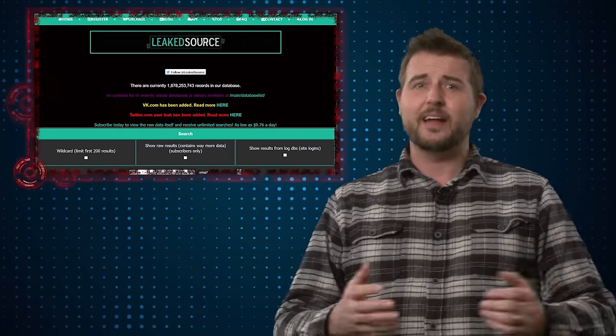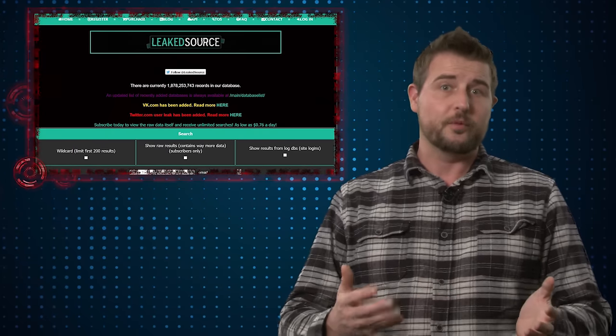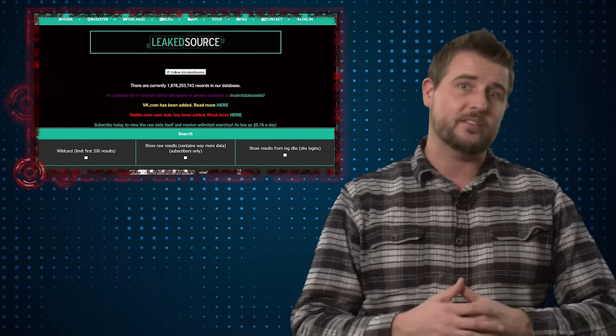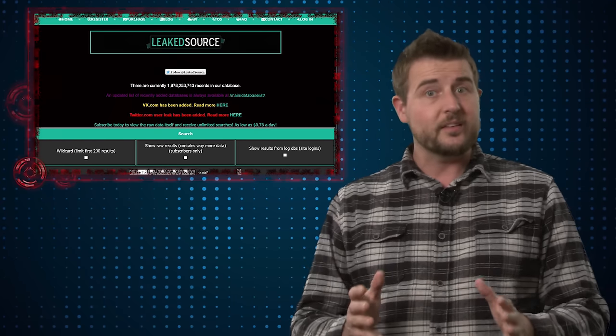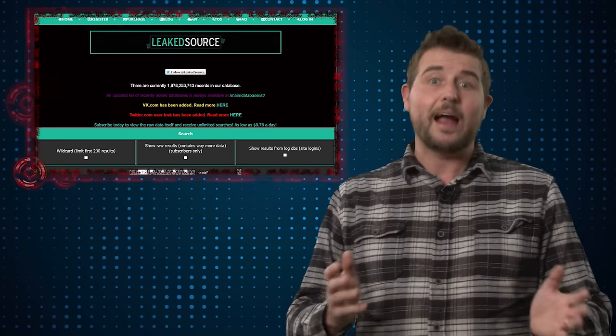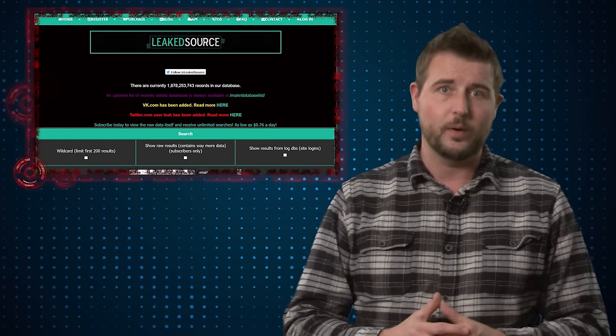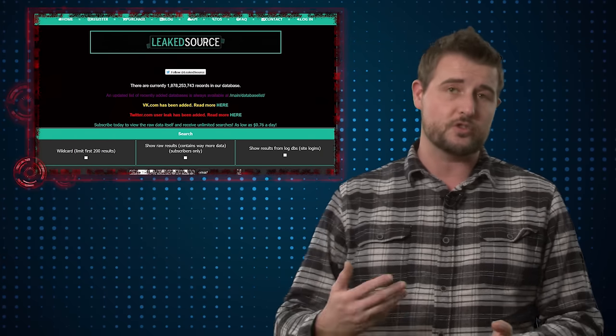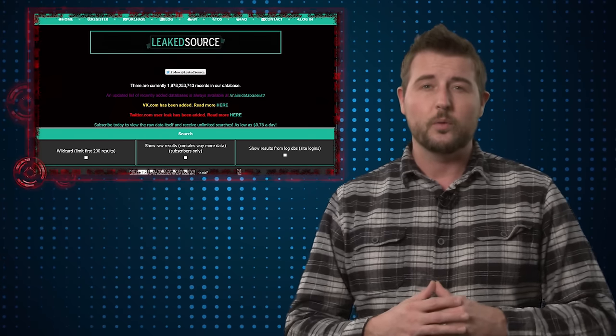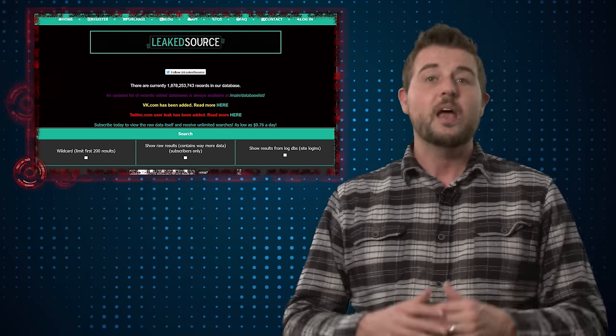Now, it's obviously kind of shady to have some sort of service fee to allow access to pre-cracked passwords. It's something that hackers could certainly take advantage of as well, although it seems in many of the cases journalists were the ones that were using LeakSource.